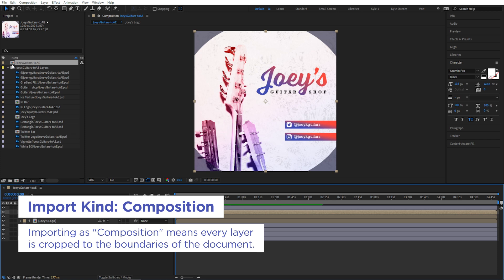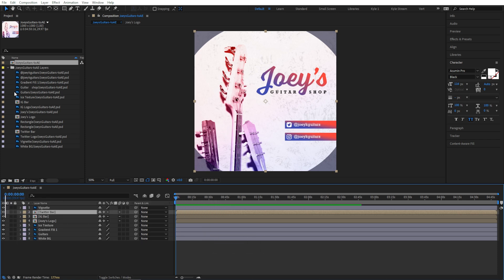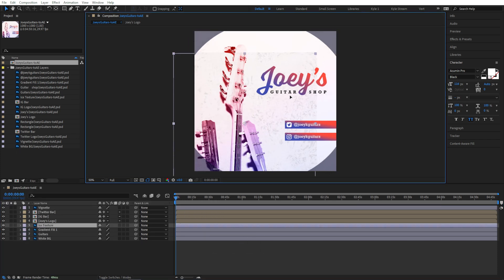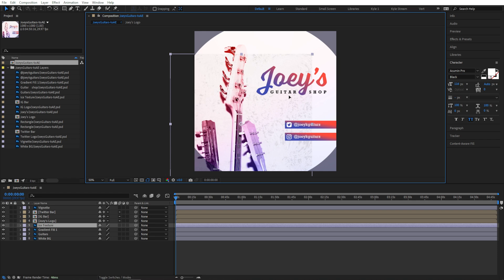So this texture, for example, does not exist past the edges of the canvas anymore. This gives you a lot fewer options in After Effects because, you know, things are cut off at the edges, but that may be OK for certain designs.